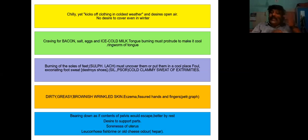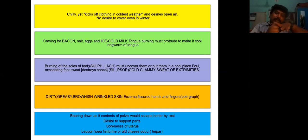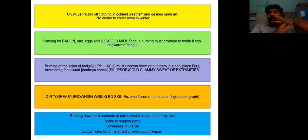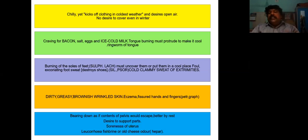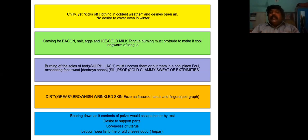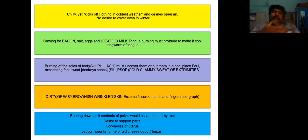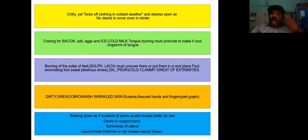There is eczema with fissures on the hands and fingers. Sanicula can be indicated for tinea pedis with fissures and small eruptions between the fingers. The nature of skin is dirty, greasy, brownish, and wrinkled with eczema and fissured hands and fingers. Other similar drugs are Petroleum and Graphites — in Graphites, the discharge is excoriating, attaches, and dries off.